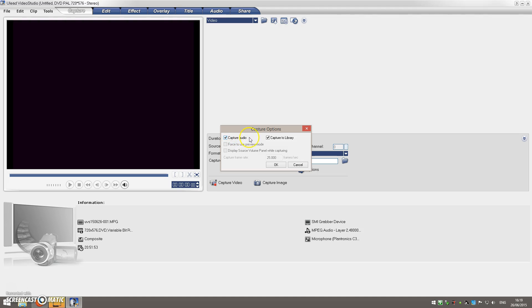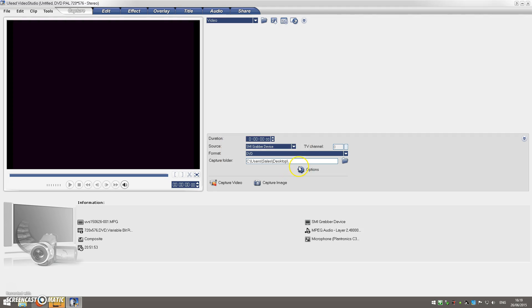capture audio—will be grayed out. You won't be able to select it, and that's why it's not capturing any audio.